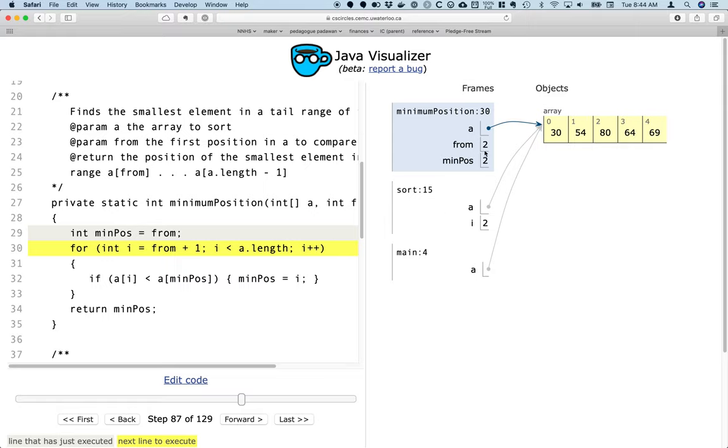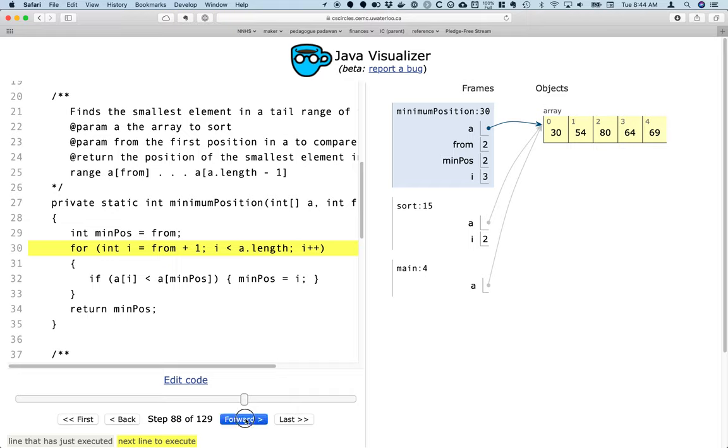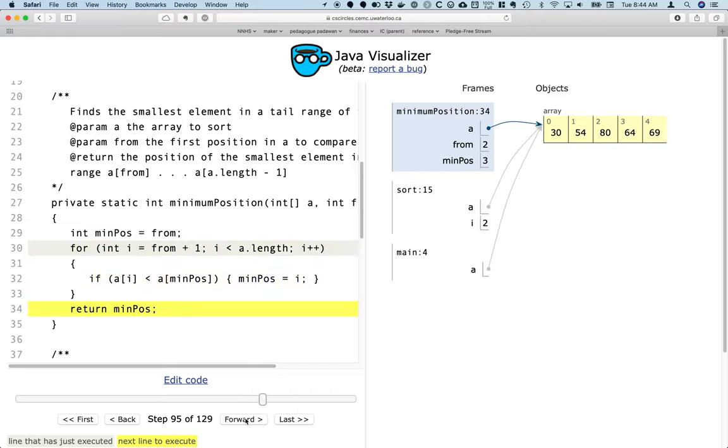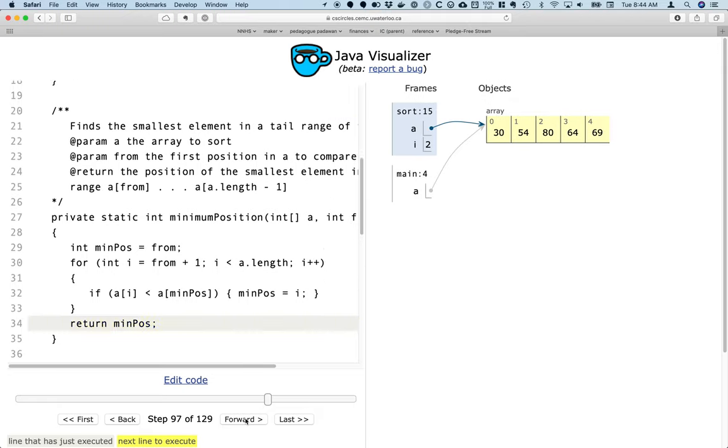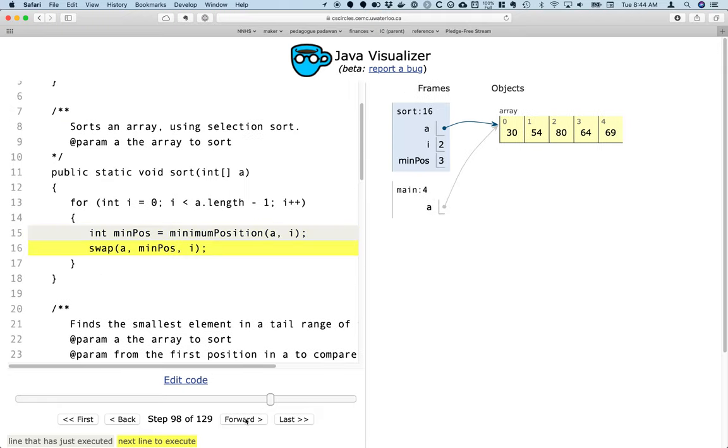From has a value of 2, meaning that's the beginning of the unsorted region. So we're starting at index 2 and going up through and including index 4. We're just looking at those three elements, and it should be the element in index 3 that is the smallest value. So let's step through that, and sure enough, the value that's going to be returned is index 3.